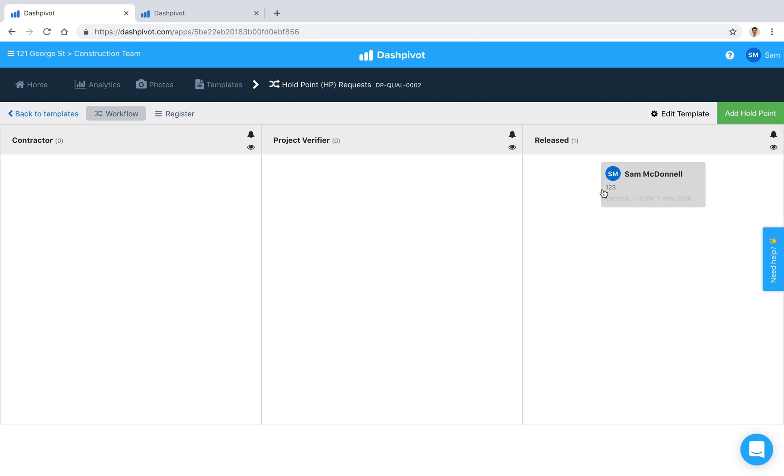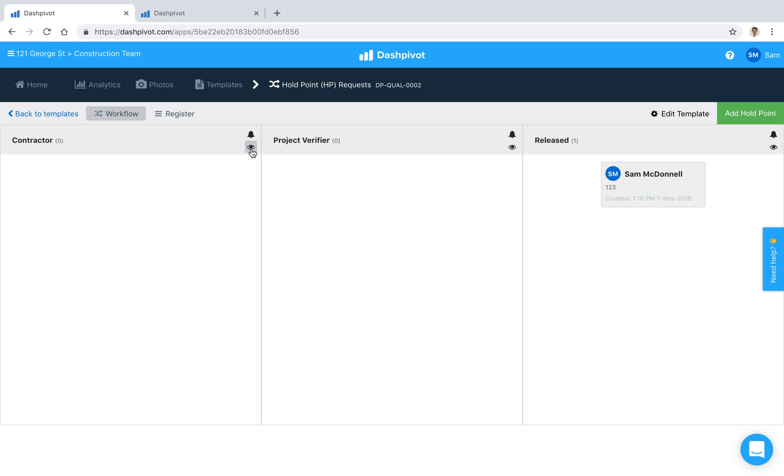So that's how the workflow works, the only thing that I would say on this is that you can also set up what we call workflow notifications for people within your team or maybe the client or other external parties. Effectively as you create a form and it moves between the columns we can set up certain individuals within this team to receive a notification via email.